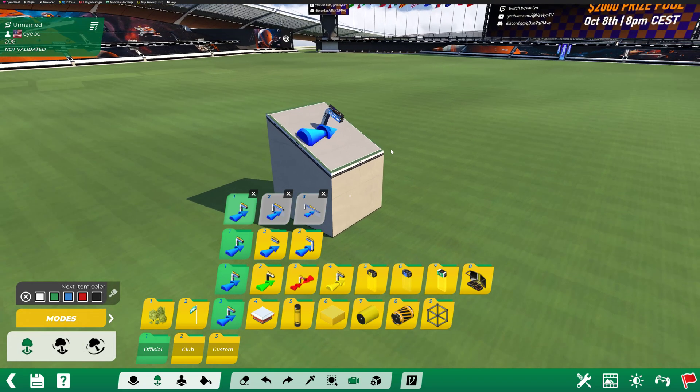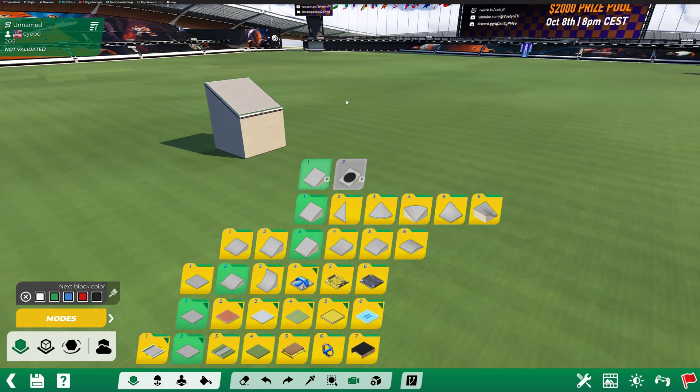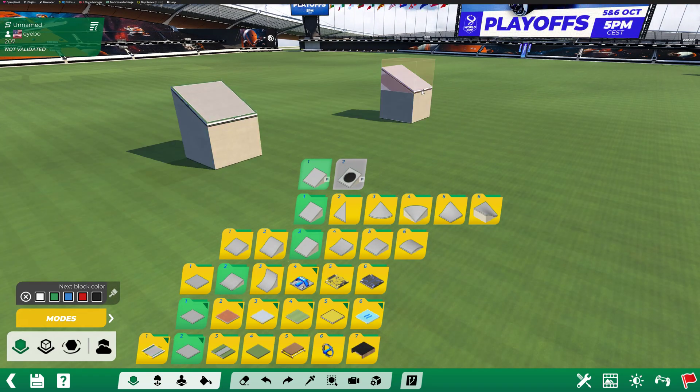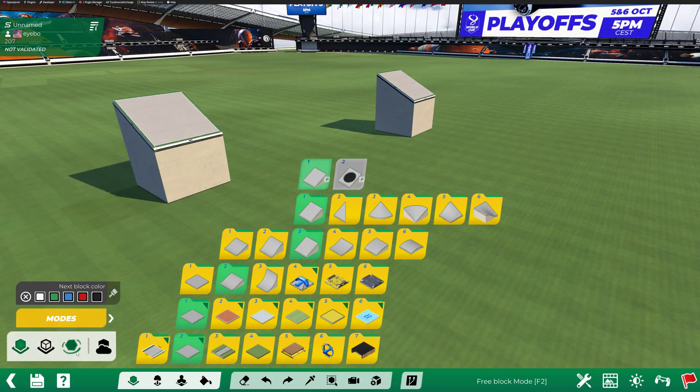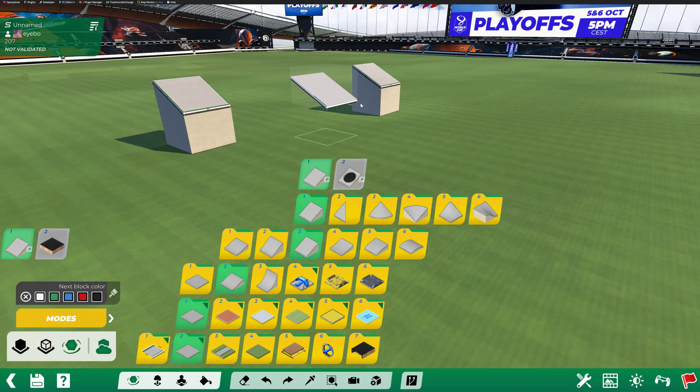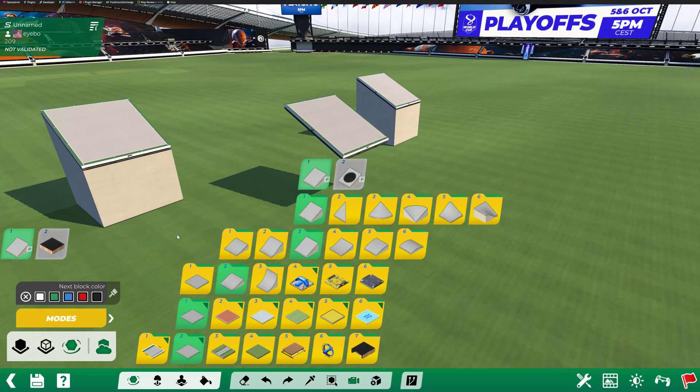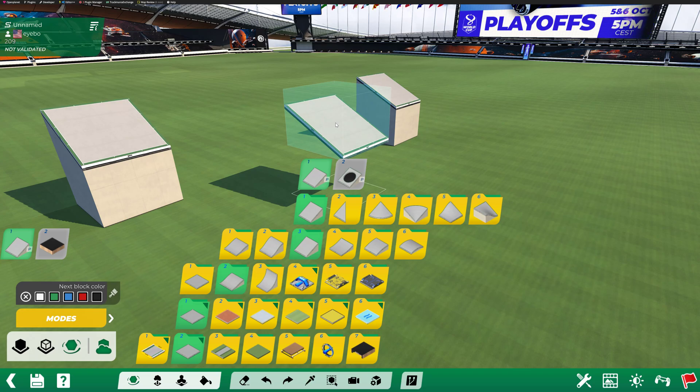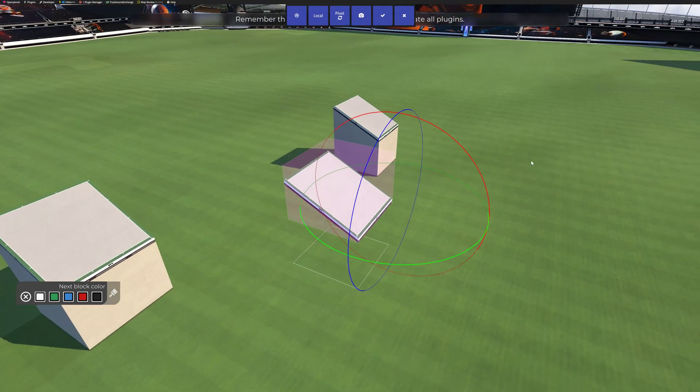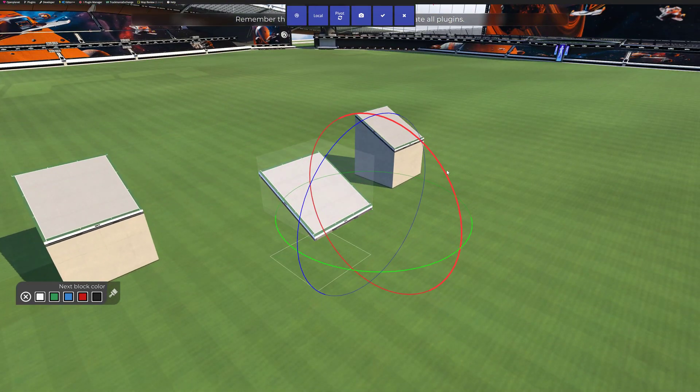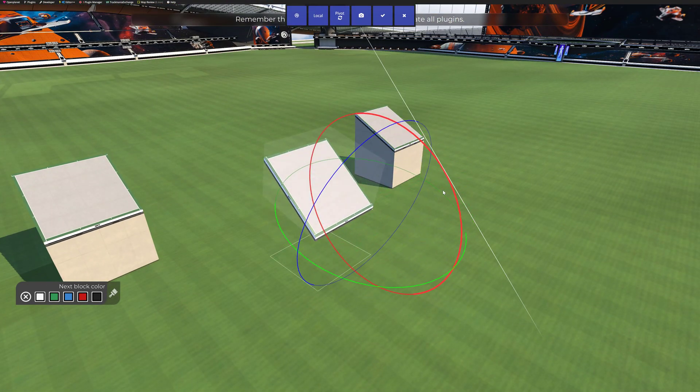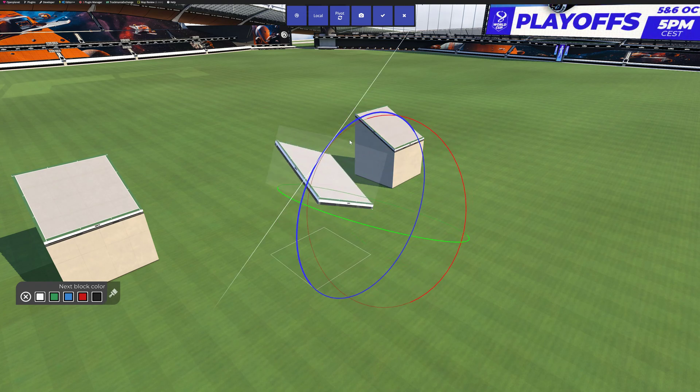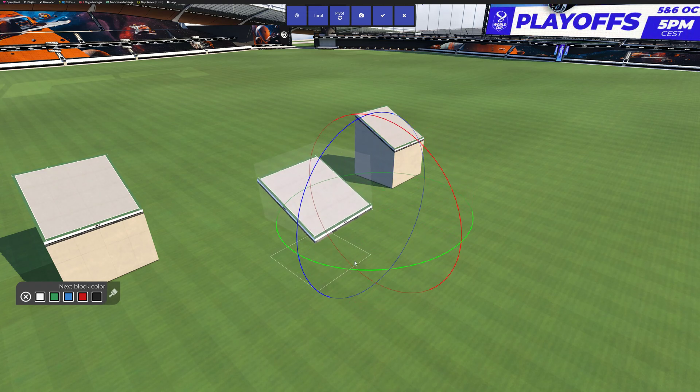The other really cool thing in Editor++ is you can place a block normally or in free block mode. Hold Ctrl and Shift on your keyboard and left-click on the block. You'll get this new thing where you can rotate the block.